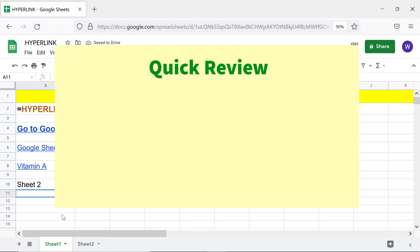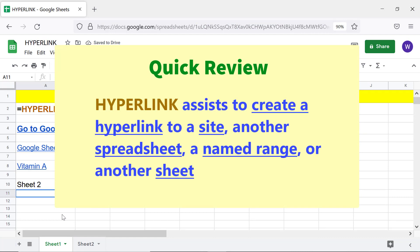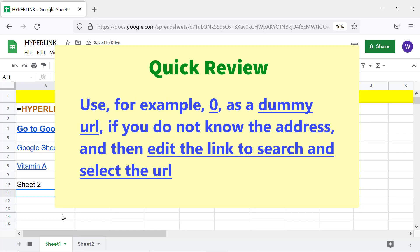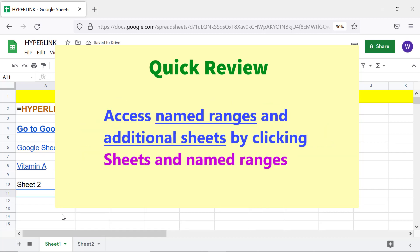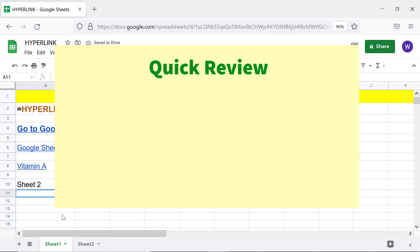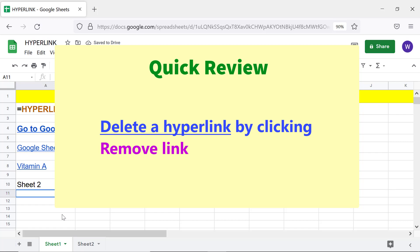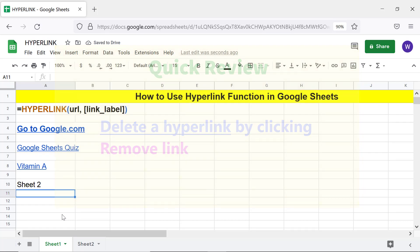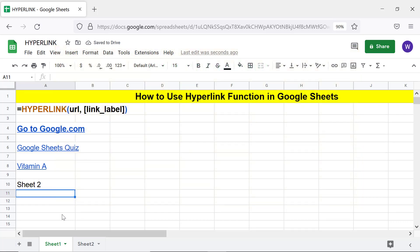Quick review: Hyperlink assists to create a hyperlink to a site, another spreadsheet, a named range, or another sheet. Use 0 as a dummy URL if you do not know the address, then edit the link to search and select the URL. Access named ranges and additional sheets by clicking 'Sheets and named ranges'. Delete a hyperlink by clicking 'Remove link'. That's it folks — thank you for watching this video, please subscribe to this channel.